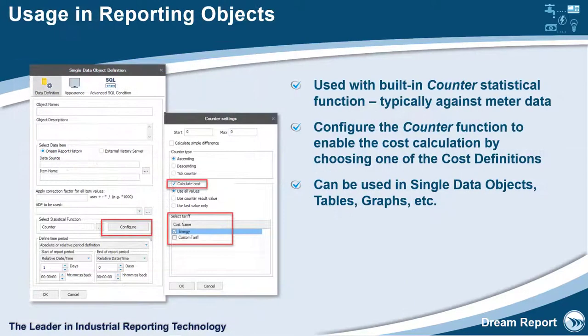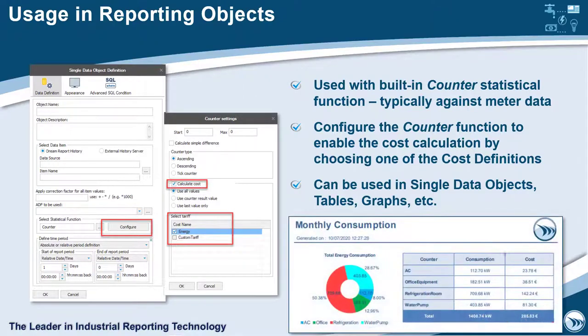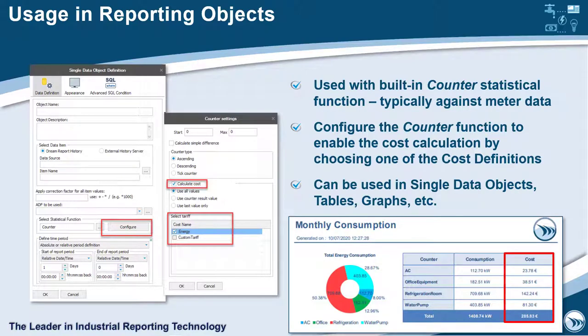Once you define one or more cost definitions, you can then use those in conjunction with the counter statistical function, which typically considers meter data in its calculations. This can then be used in the various reporting objects like tables, single data objects, and charts.